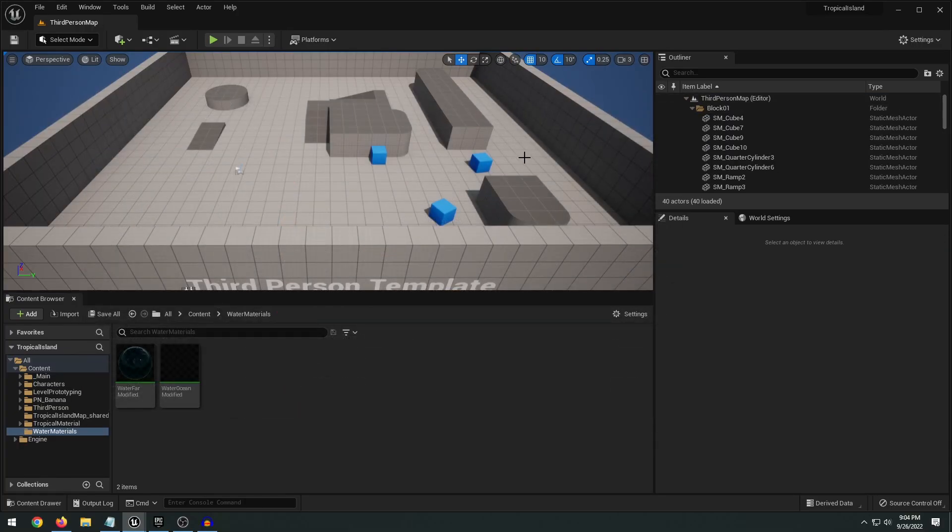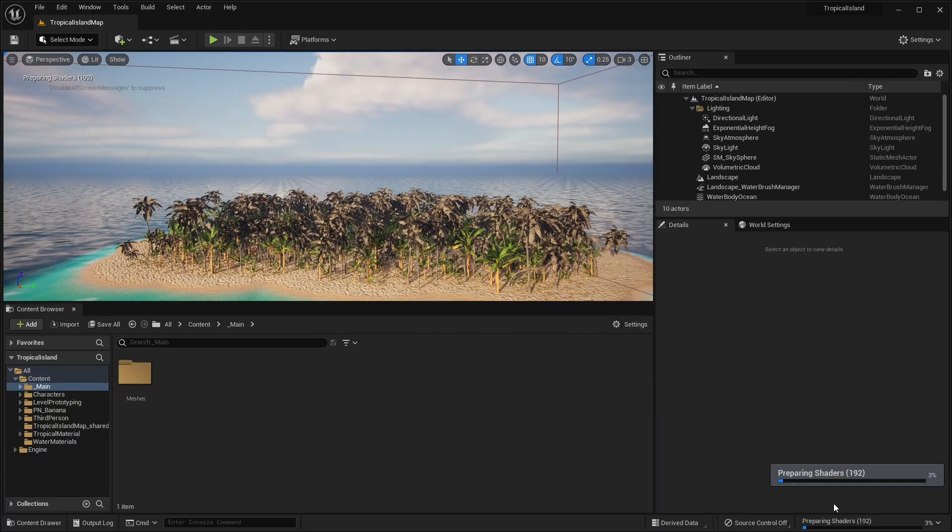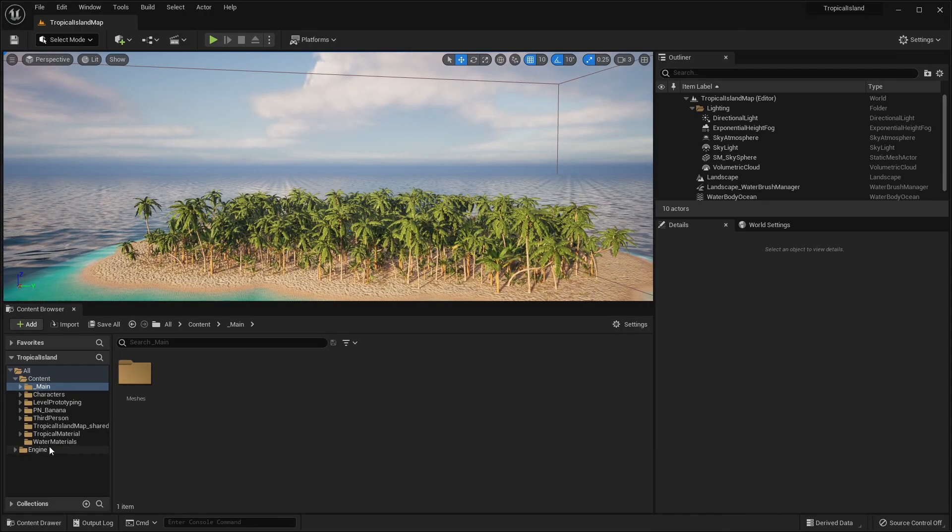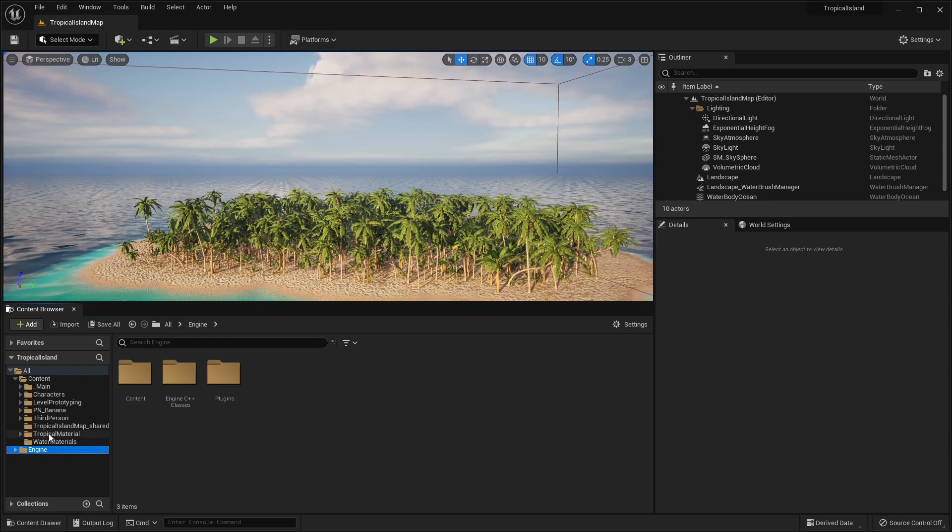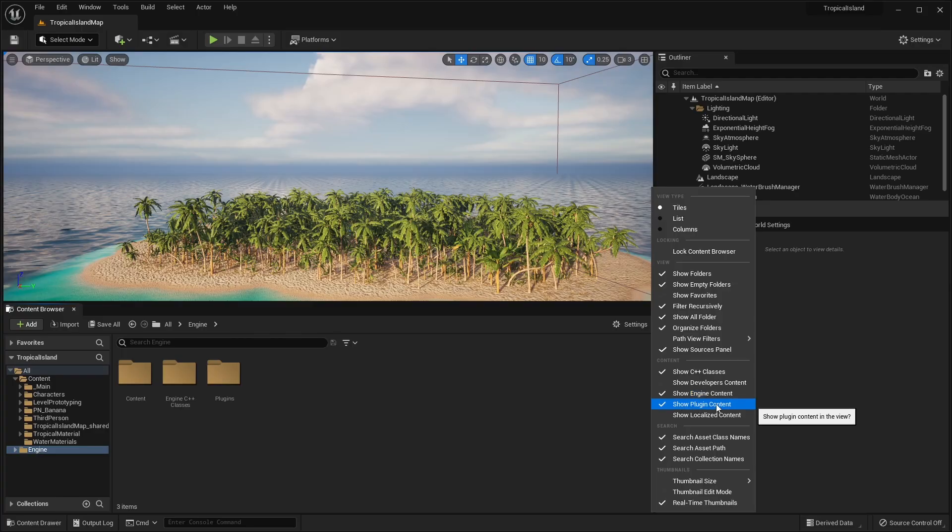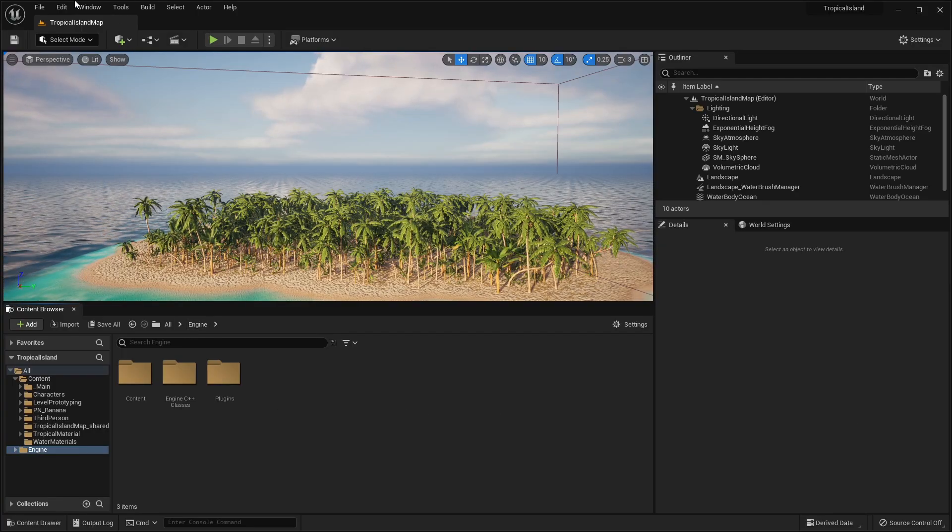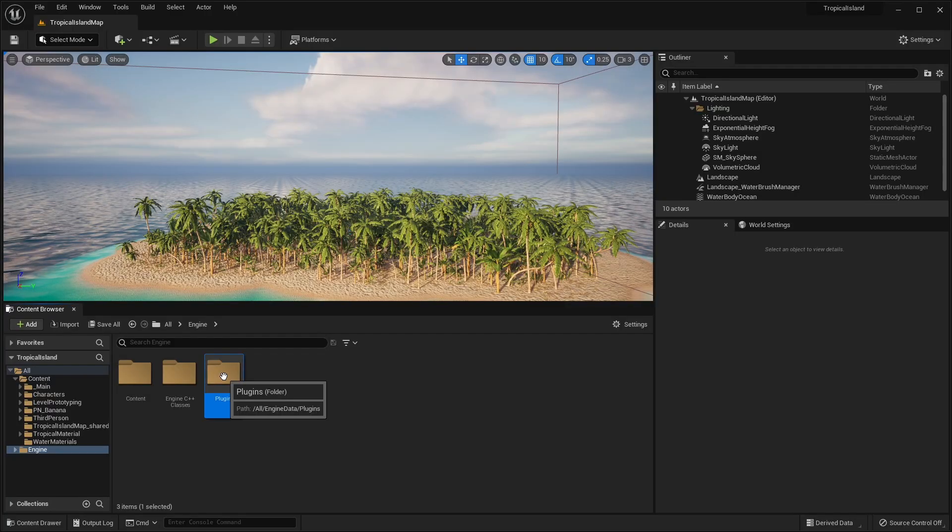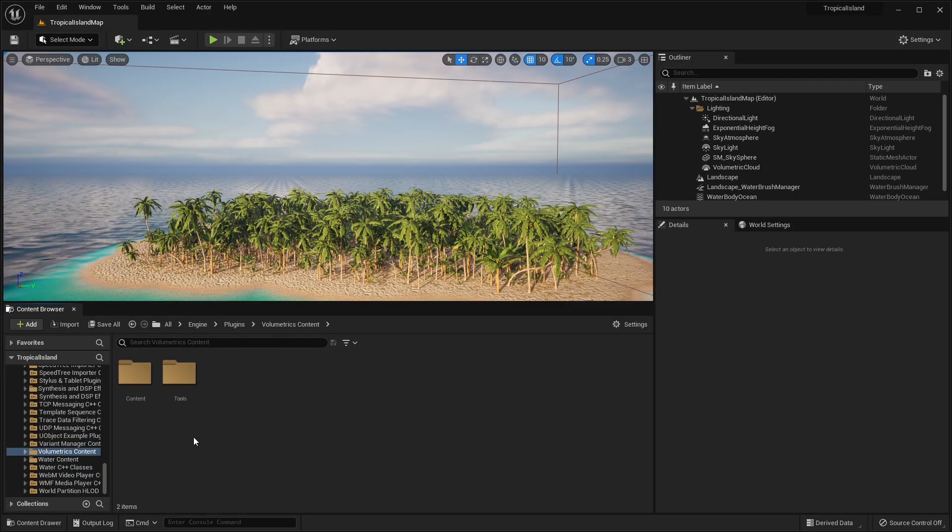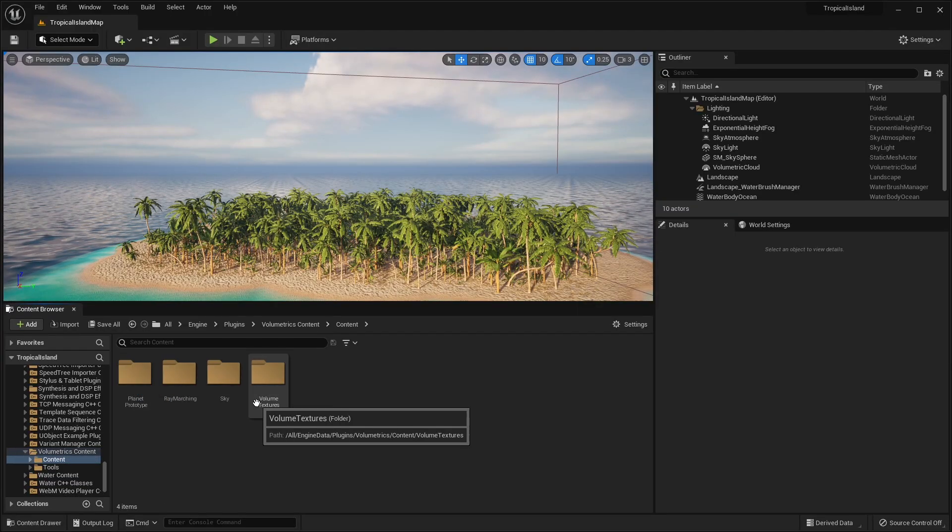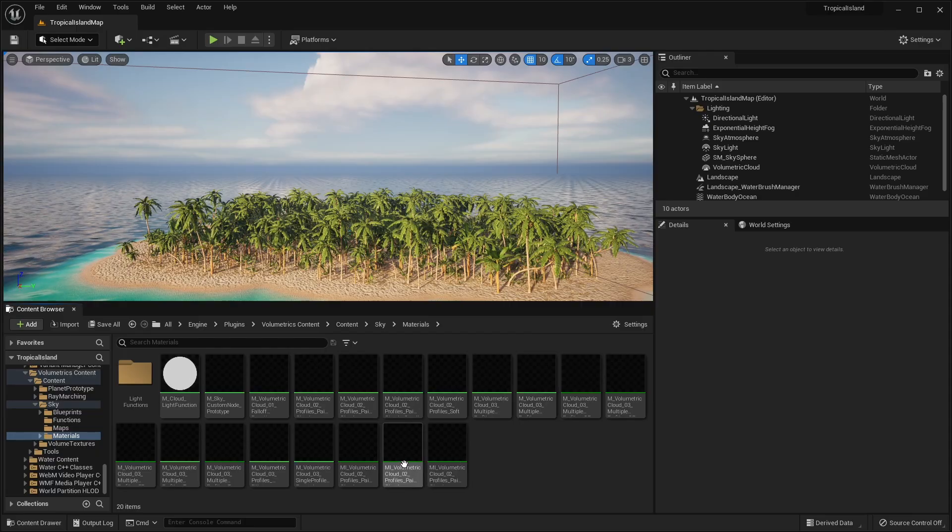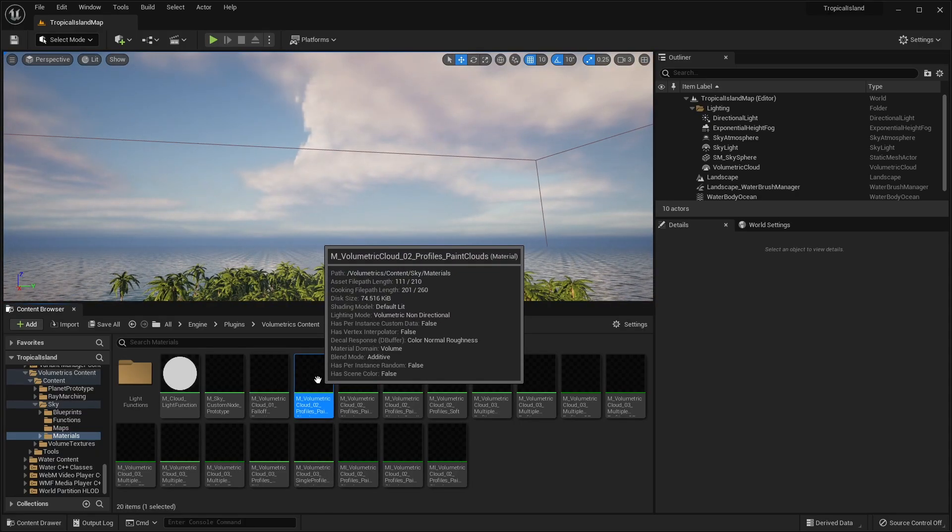Alright. And again, if this is your first time using the volumetrics plugin, it's going to need to compile shaders. So you can see that it's preparing shaders. So we'll go ahead and give it a couple minutes. Alright. Now that it is complete, we can go into our engine folder and make sure if you don't have the engine folder, you want to click the settings and show engine content and show plugin content. So now that we have the volumetrics plugin installed, we can go to Plugins, scroll down to the very bottom until we see the volumetrics content. And in the content, we can search for sky, materials, and we have all these volumetric clouds. I'm going to choose a volumetric cloud underscore zero two.